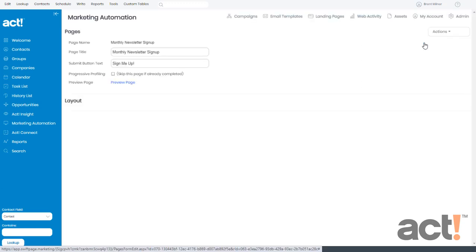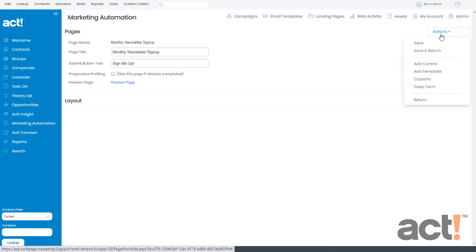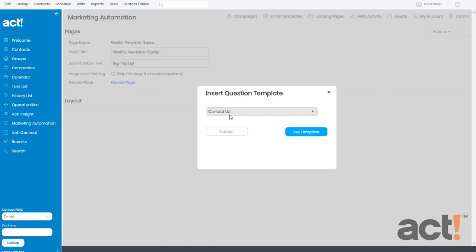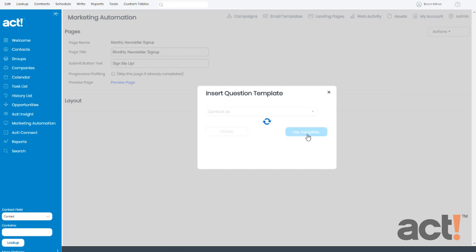Okay, now let's add some fields to our form. And the easiest way to begin is to add a pre-built template that contains several fields already. So from the Actions menu, I'm going to add a template, and the template I want to add is the Contact Us template. So I'll click Use Template, and now we'll see the fields that it adds.